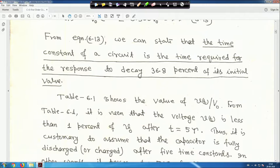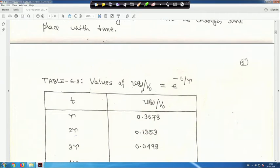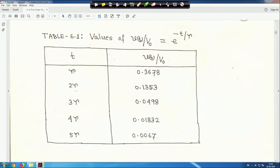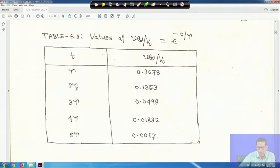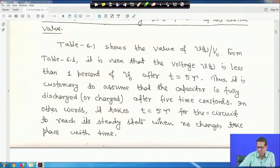Table 1 shows the values of V(t)/V₀. The voltage V(t) is less than 1 percent of V₀ after t equals 5τ. When t equals τ, the ratio is 0.3678; at 2τ it is 0.1353, and so on — at 5τ it is 0.0067, less than 1 percent. Therefore it is customary to assume the capacitor is fully discharged after 5 time constants.